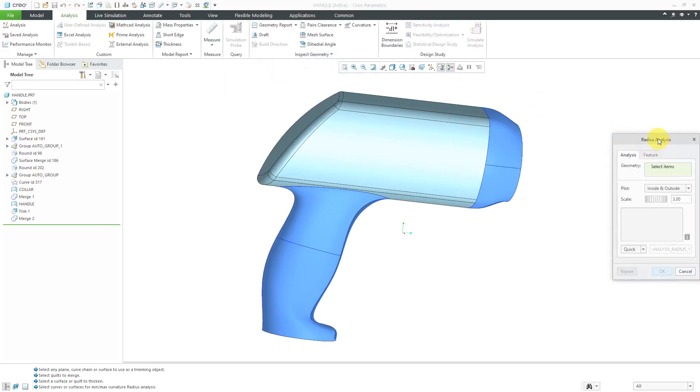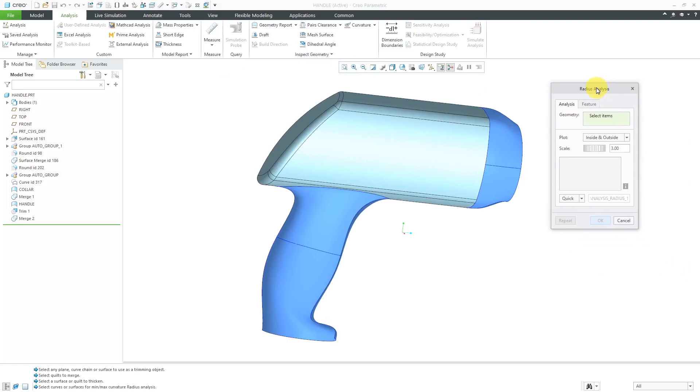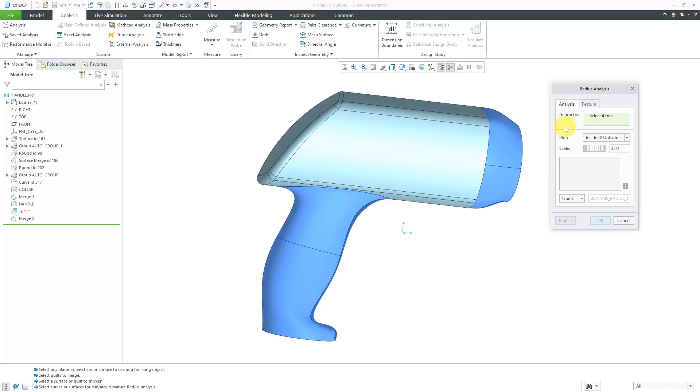Here is the Radius Analysis dialog box. Here we have an area where we can select the geometry that we want to measure, and you can calculate the minimum inside radius and minimum outside radius, or both of them. I'm going to do both of them.